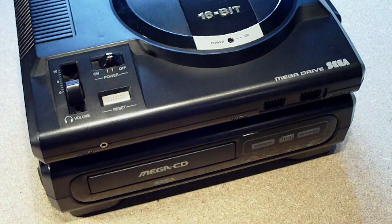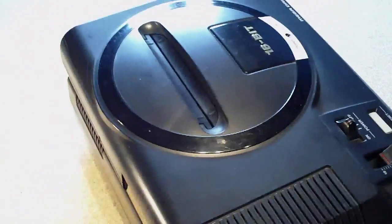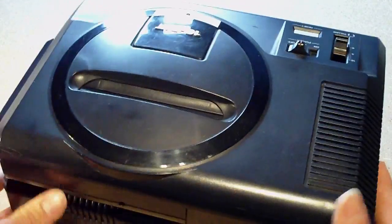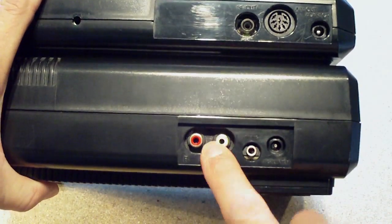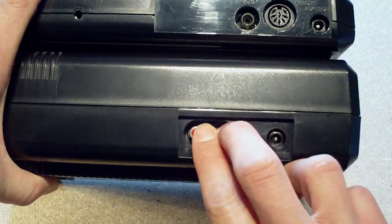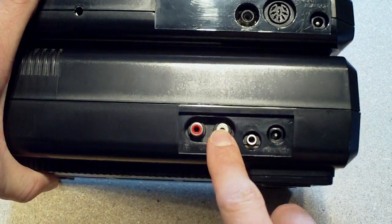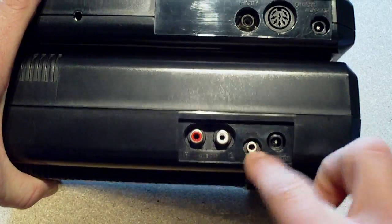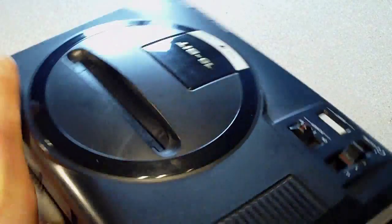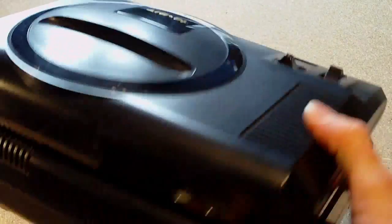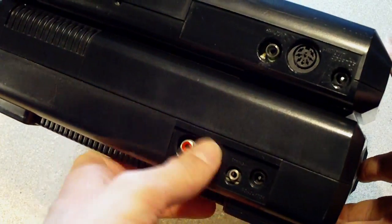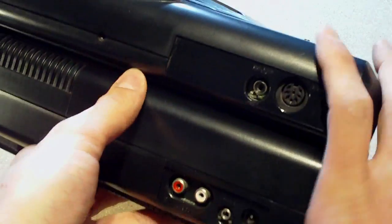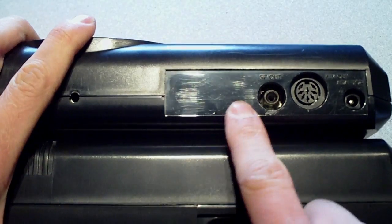So basically, have a look at the back of the console here. The Mega CD already has left and right audio outputs, but you need to plug a 3.5mm jack from here to here. But I'd prefer just to have everything on the back here.